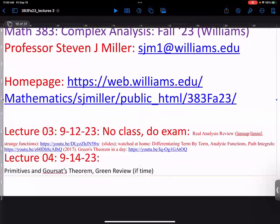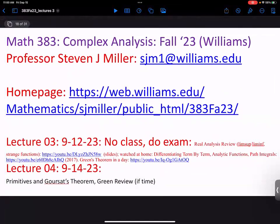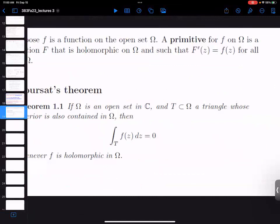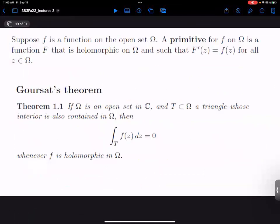One of the things you will learn in complex analysis is we like to take concepts that you've learned and used for years and give them a different name. We've already talked about what word we use for a function to be differentiable — holomorphic. And so if I want the opposite of differentiation, what would you call that? Integration. You could also call it an antiderivative. But we're now going to talk about a primitive.